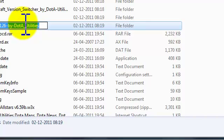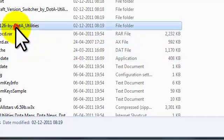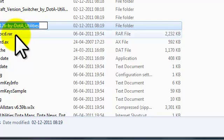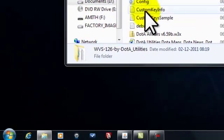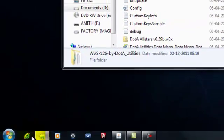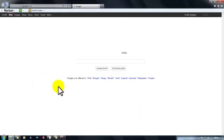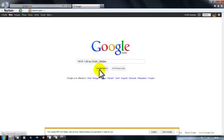What you need to do is type WVC126 by DotA Utilities in Google. Search for it in Google and you can see it.